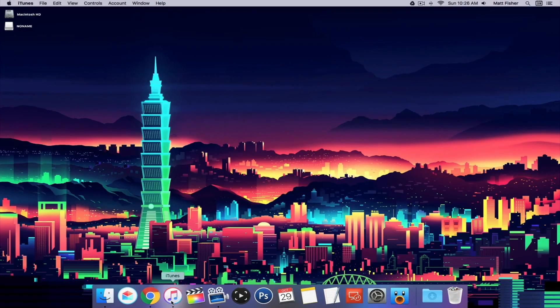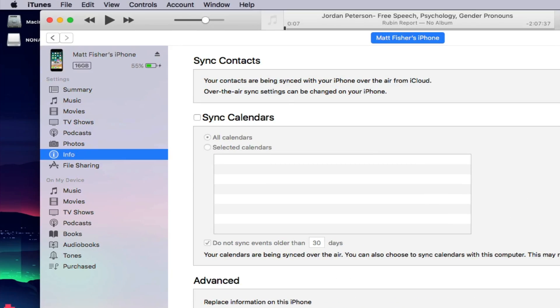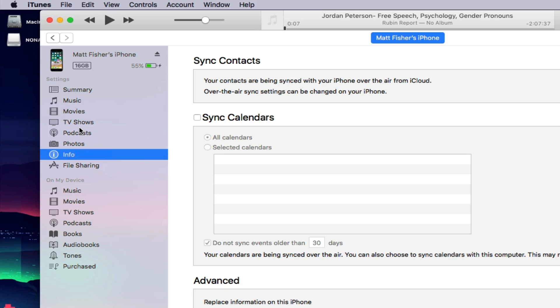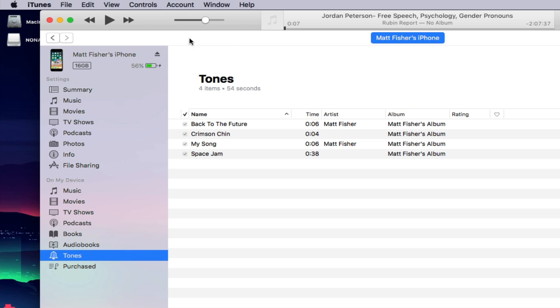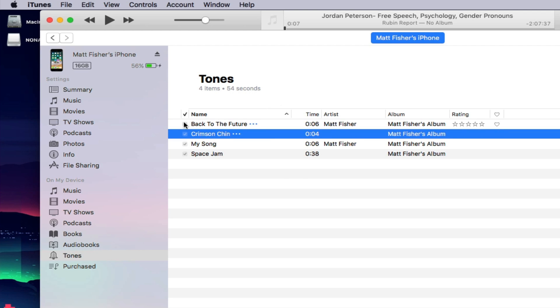If you go into iTunes in 12.7, you'll notice that they removed the little tone section from the settings area where you would normally manage and sync and control your ringtones. You can still come down here into what's on my device and see the ringtones that are currently synced to your phone, but there's no way to come in here and manage them, to uncheck them, recheck them, anything like that.